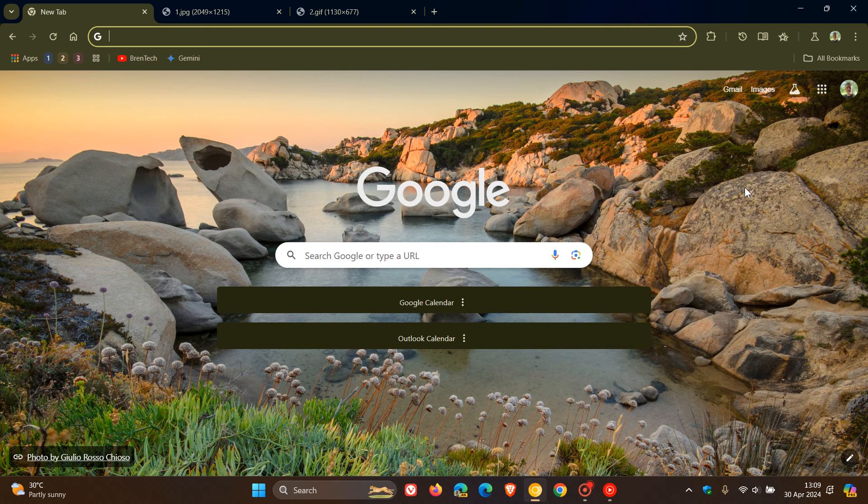You have this option now in Google Chrome. So putting it out there because I do know a lot of you do use the Chrome web browser. Thanks for watching and I'll see you in the next one.